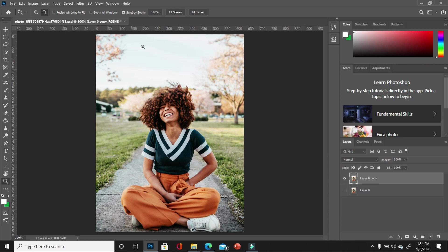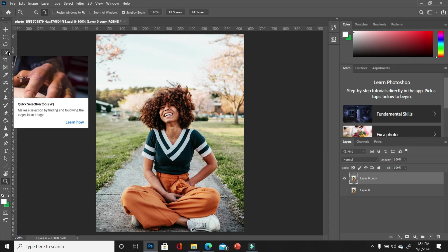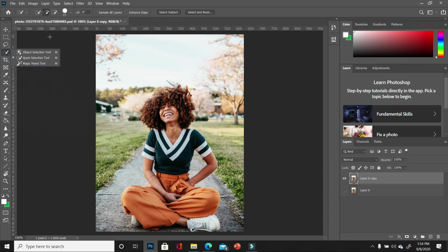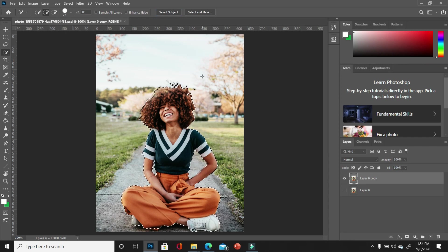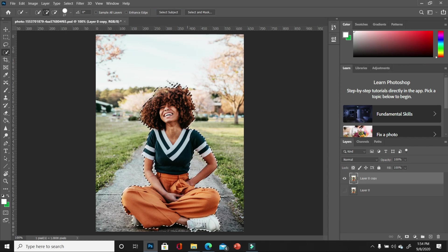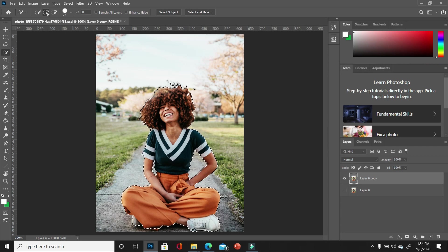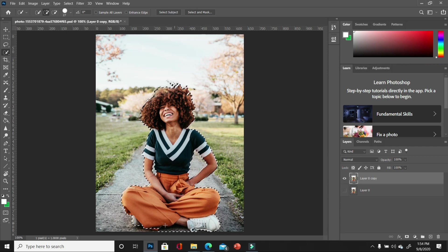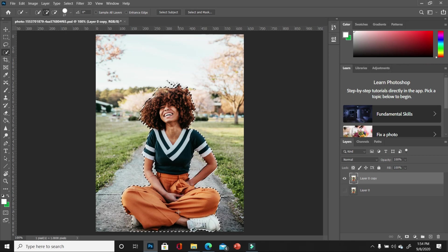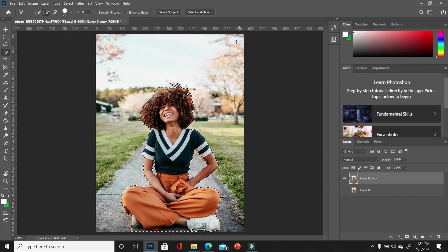So I'm going to first of all make a selection of my subject and we're just going to use the quick select tool and we are going to choose select subject. But you can use whatever means that you prefer. So once we have our selection, I'm just going to go ahead with my plus. I'm going to go ahead and make a few more selections like that.